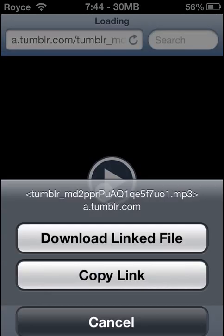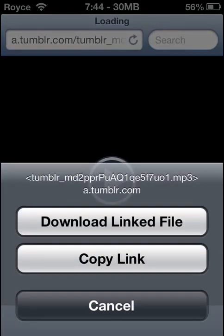So now, if it shows the play button, we are just going to download this and hit 'Download Linked File.' Now you will only get the 'Download Linked File' option if you have Safari Download Enabler, which I have a video for on how to get that. I will have a link in the description and a link on the screen.